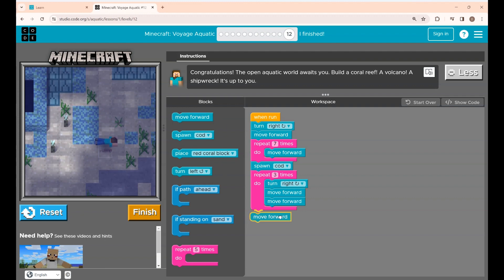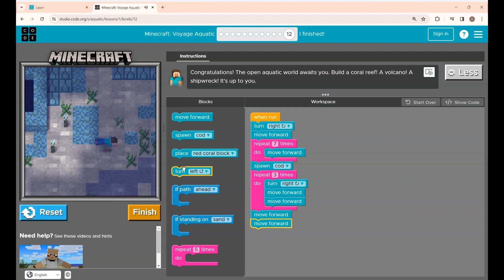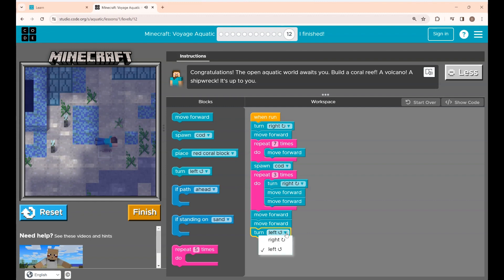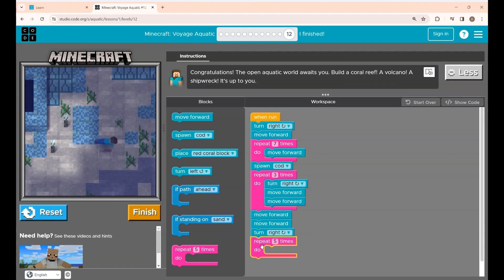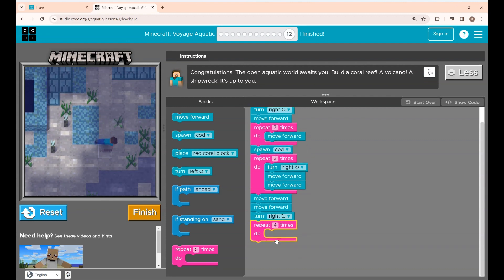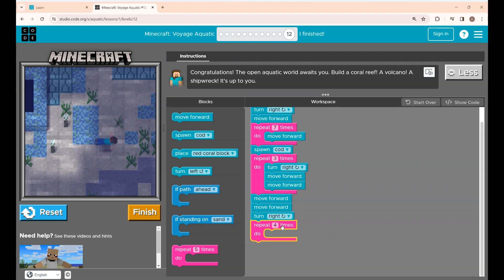Then again he has to move forward and turn right, changing this to right. Now I'm using the repeat block and changing it to four times, because I'm going to build a square-shaped coral reef. A square shape has four sides so I'm changing it to four times.